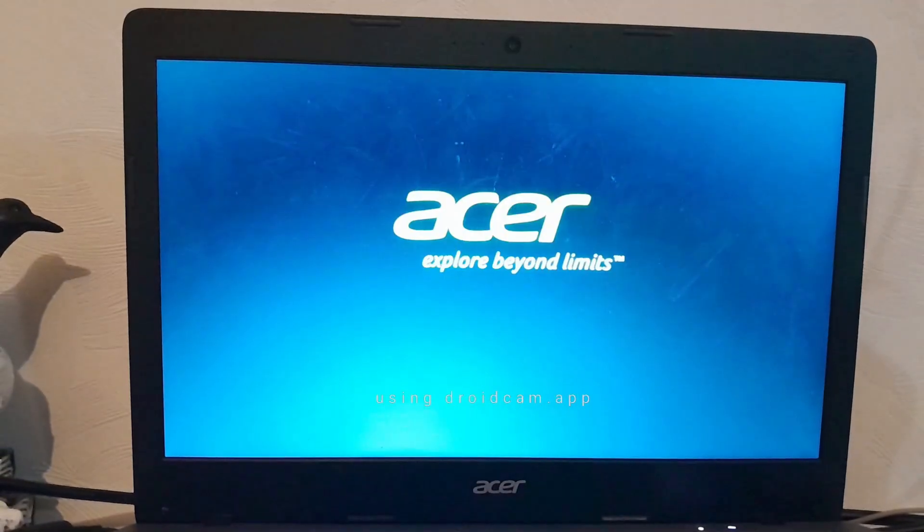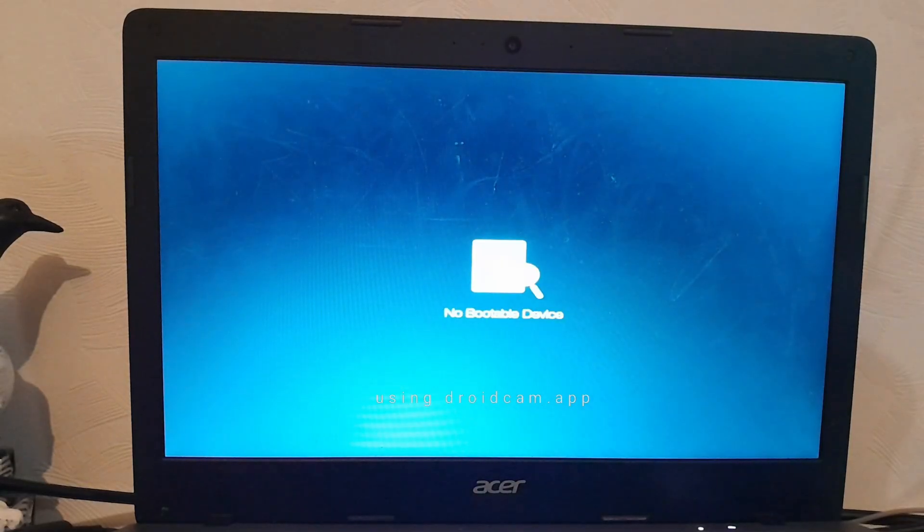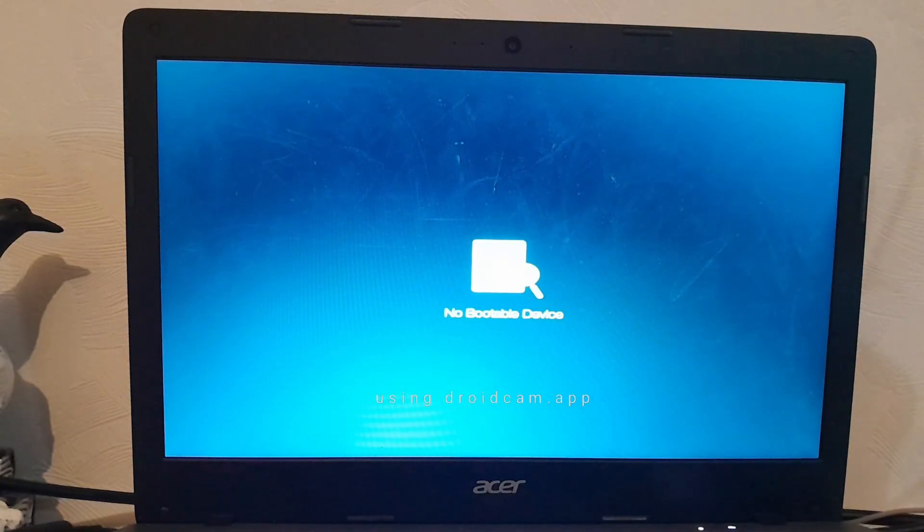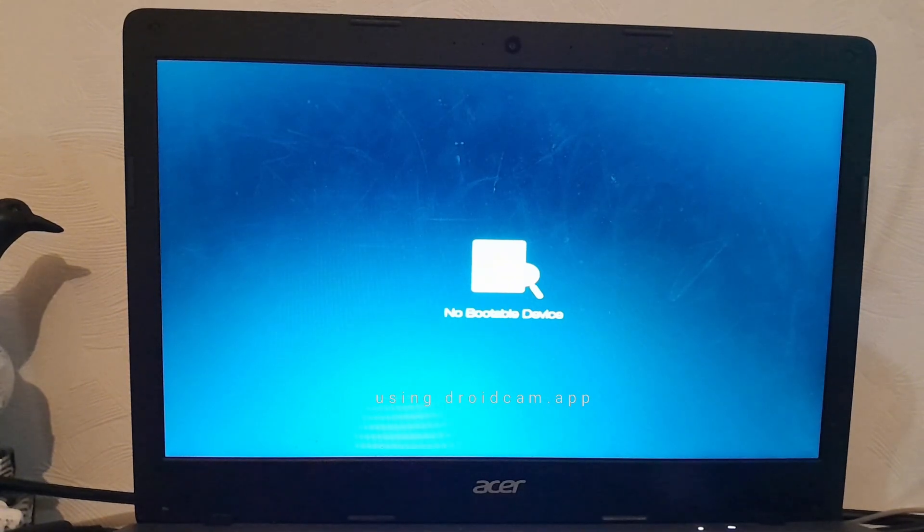Let's see if Linux has been successfully installed. Oh, oh no.